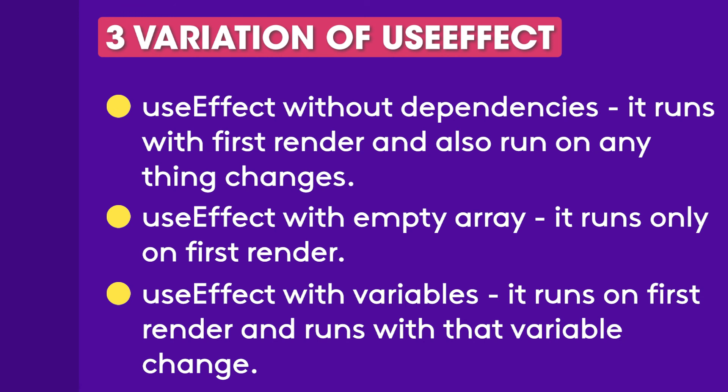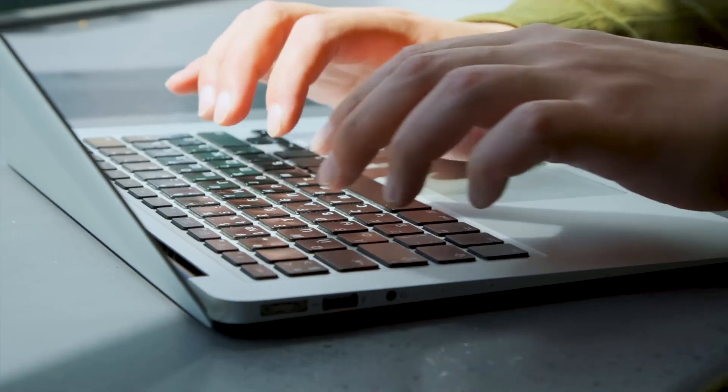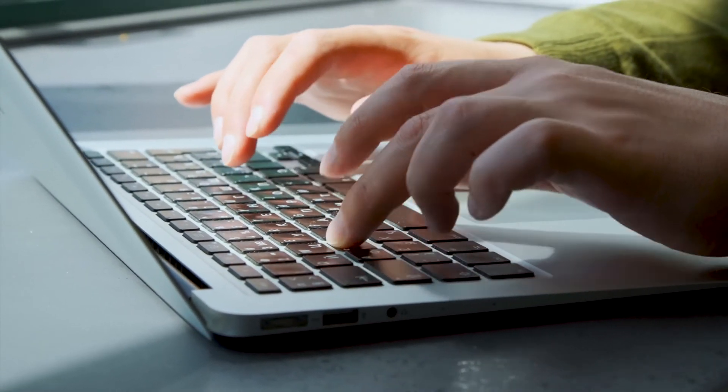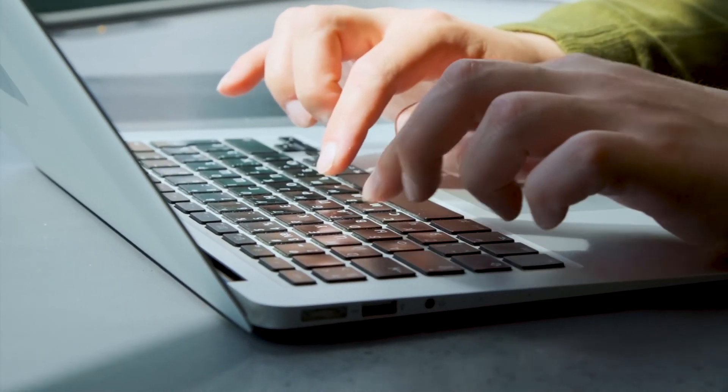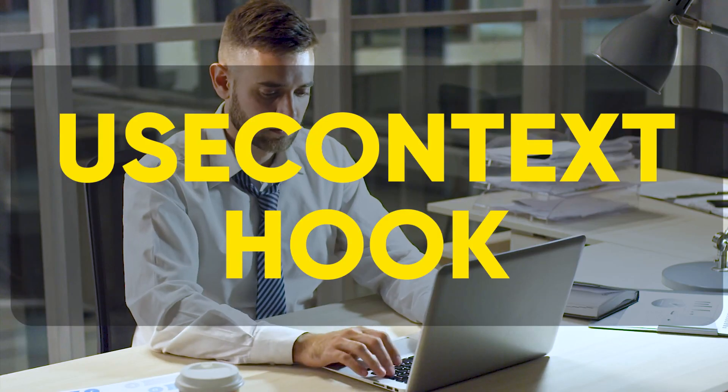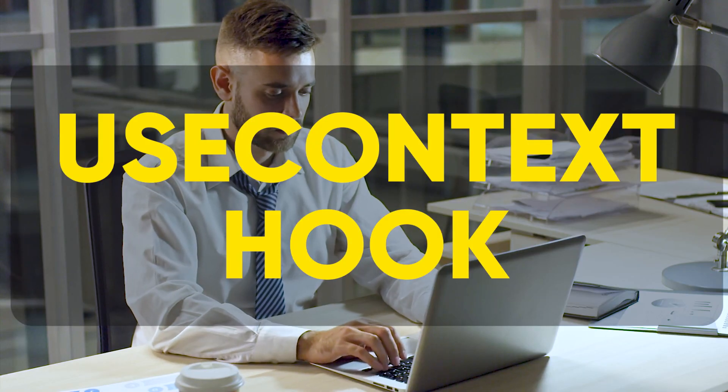Timeouts, subscriptions, event listeners and other effects that are no longer needed should be disposed with the help of cleanup function. So I hope you understand useEffect hook. See you guys next Tuesday with the useContext hook. Have a nice day.